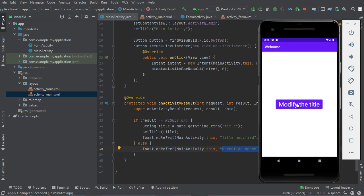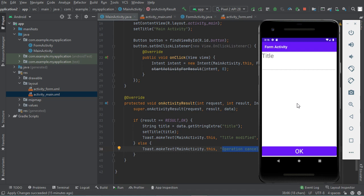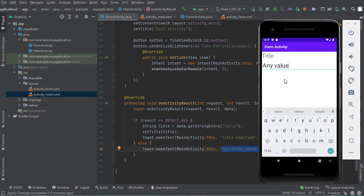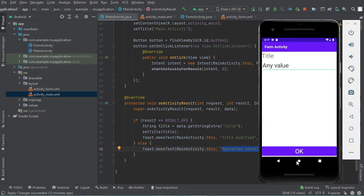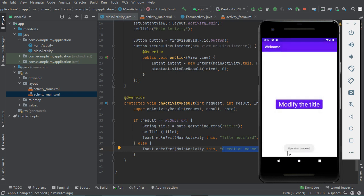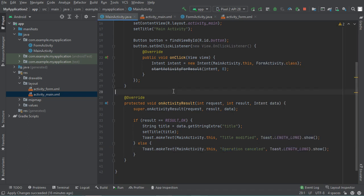Now if I click on 'Modify the Title' again and provide any value, then instead of clicking OK I click the cancel button, we can see 'Operation Cancelled' and the title has not been modified. Now let's go back to the source code and use the new method to start an activity for result.